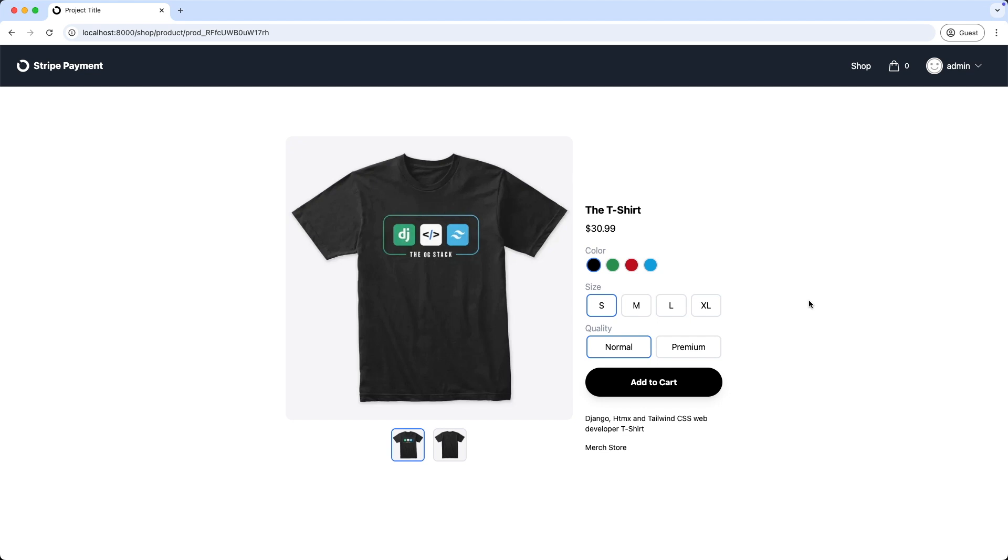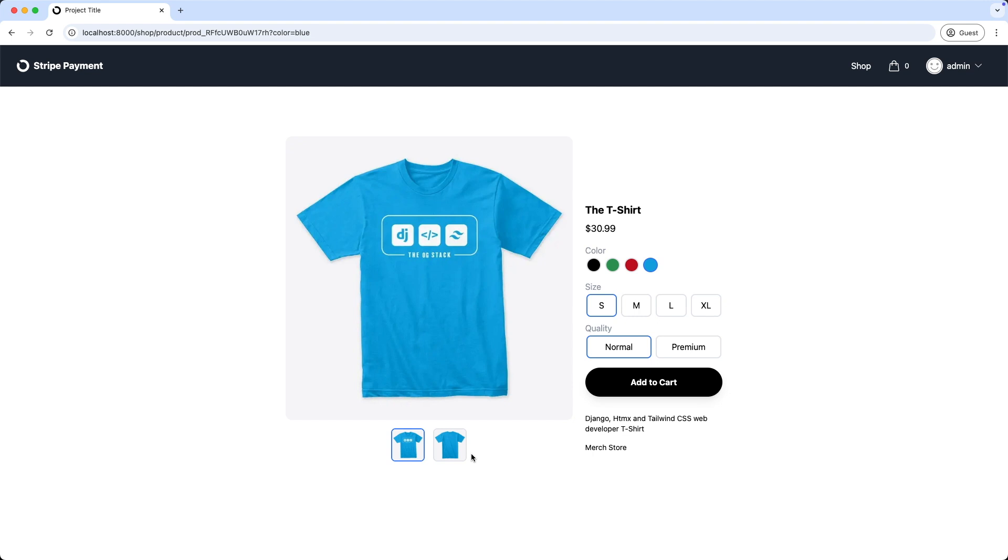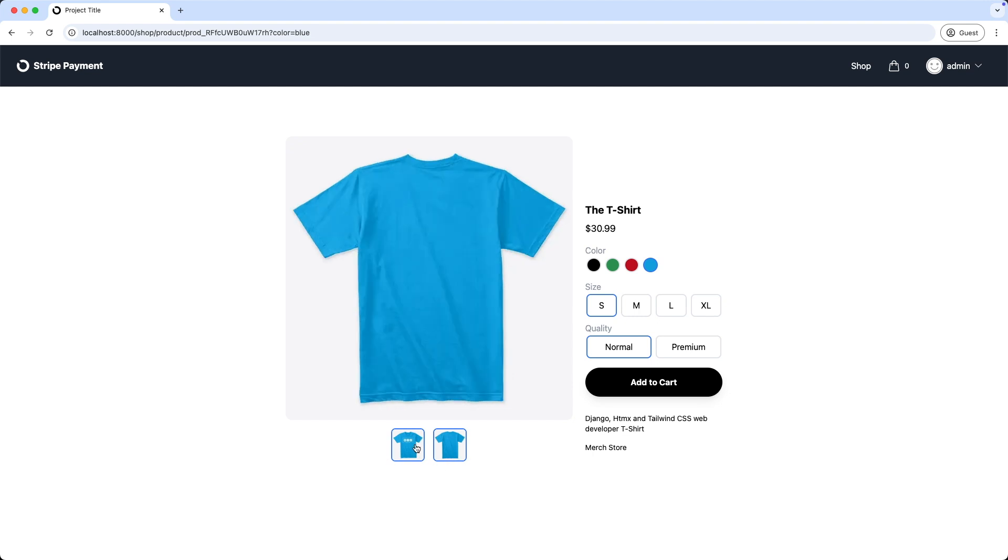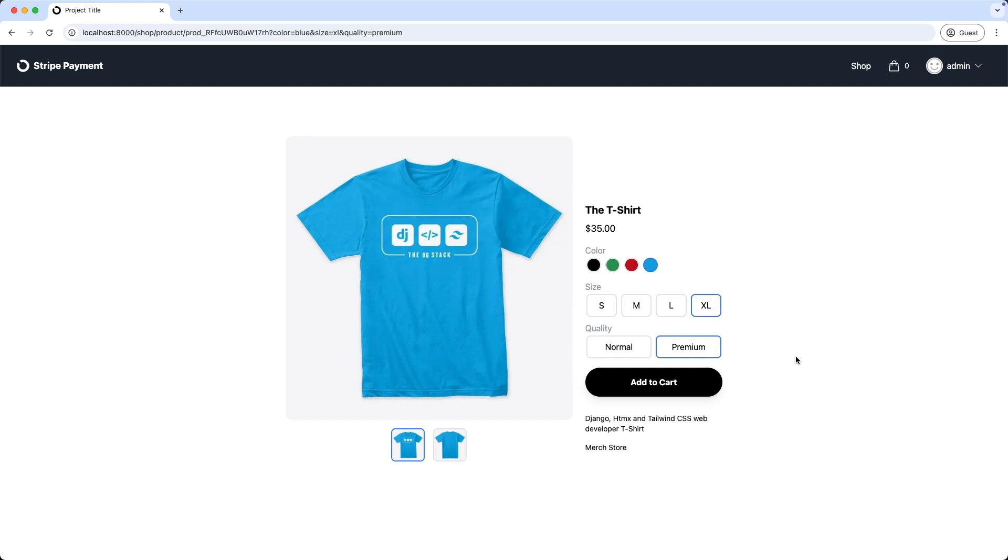So in this tutorial we will add HTMX to this page to load the different t-shirt images and AlpineJS to highlight the different options we are selecting, all without refreshing the page. For example, I display here the different products by color, selecting the sizes and the quality, and it automatically also updates the parameters in the URL. Let's get started.